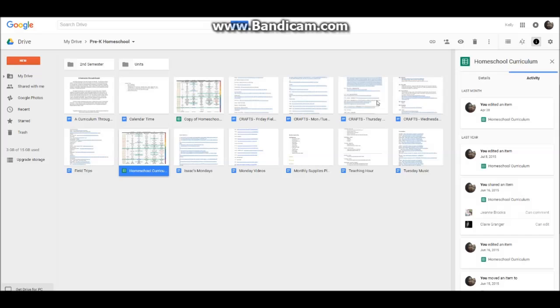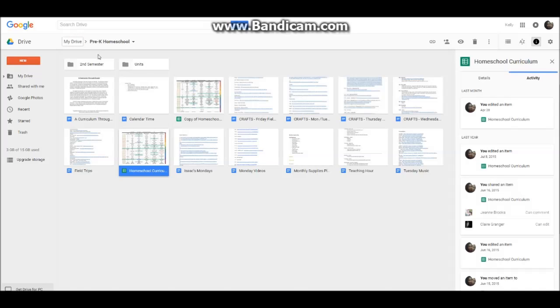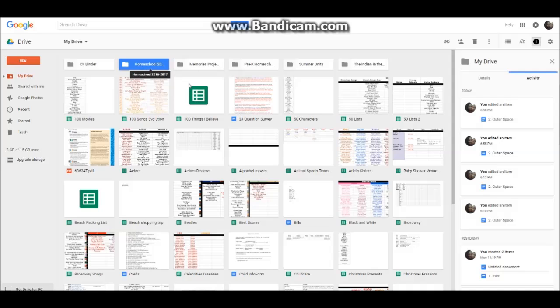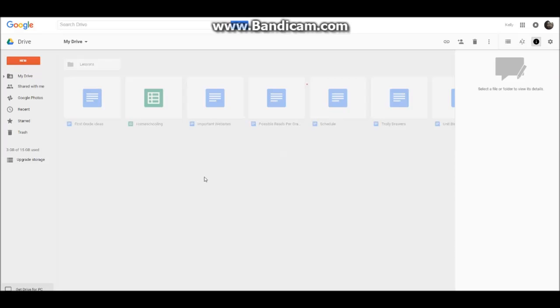Back to this screen. We have a whole bunch of different documents going on. Easy to get back to your folders. Just click My Drive. And then here's my folder for the upcoming year. Homeschooling 2016-2017.